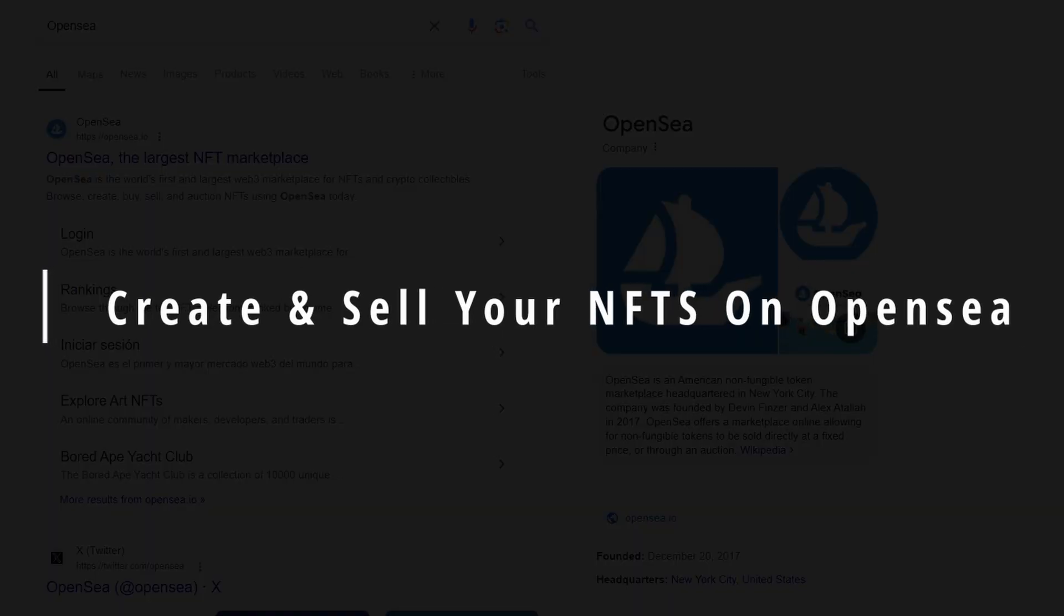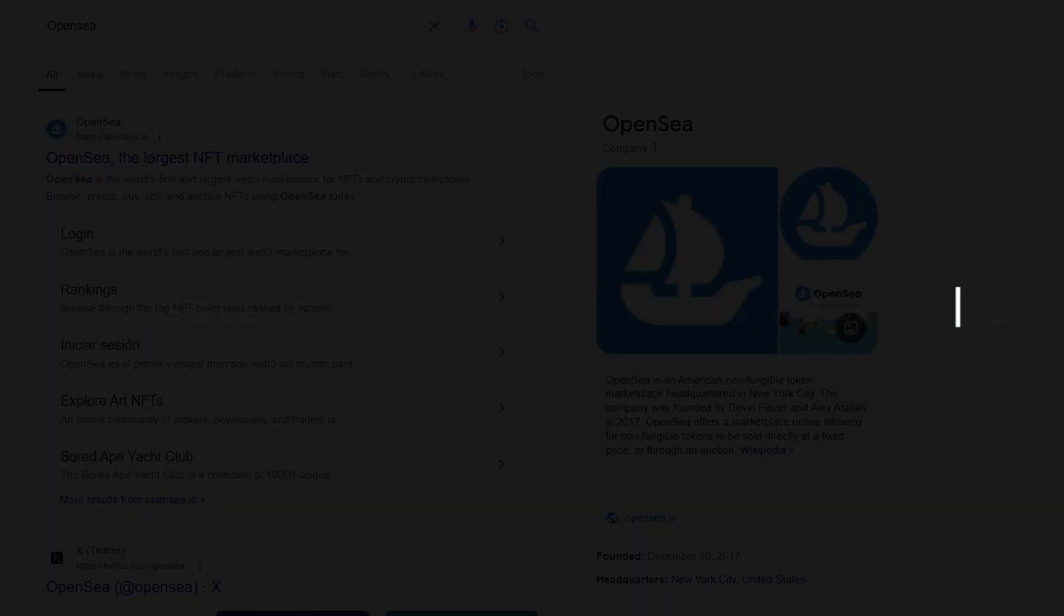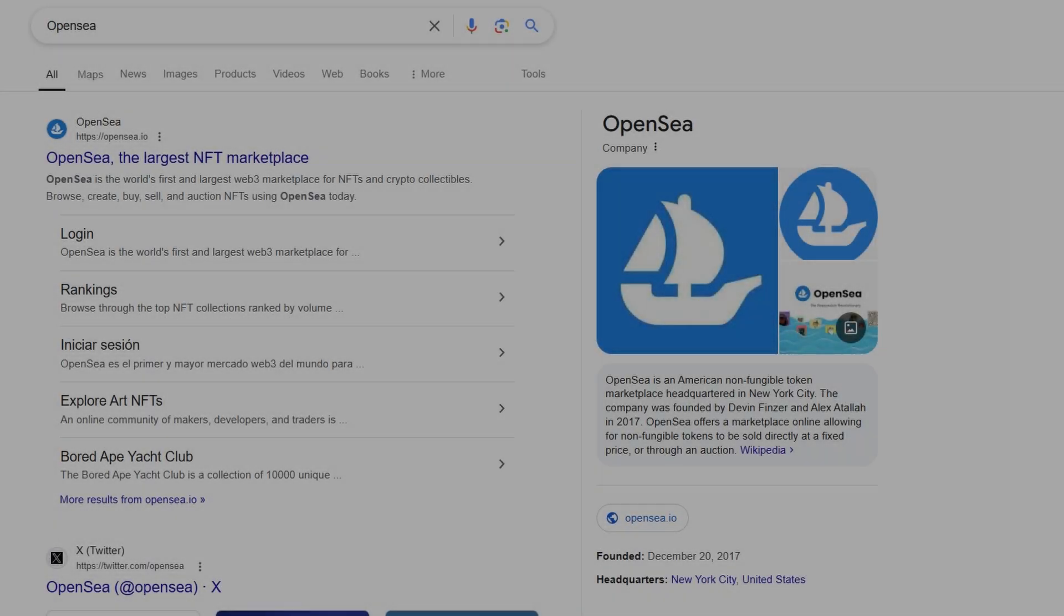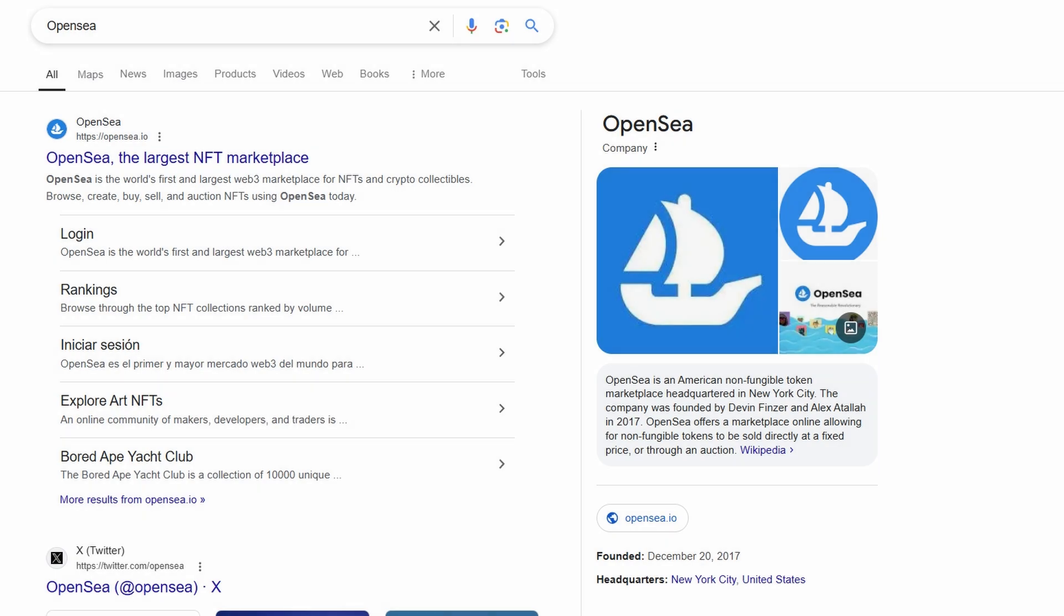In today's video, I'll be showing you how to create and sell your own NFTs on OpenSea. If you're interested in diving into the world of NFTs and want to know how to list your digital art, you're in the right place. Let's jump straight into it.